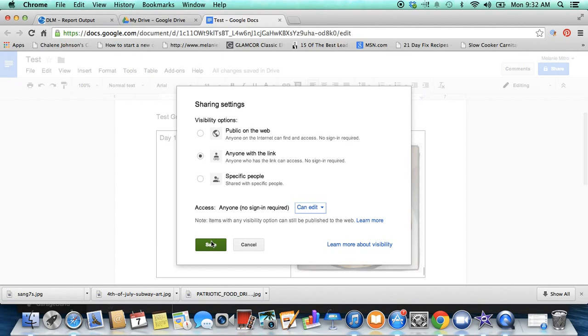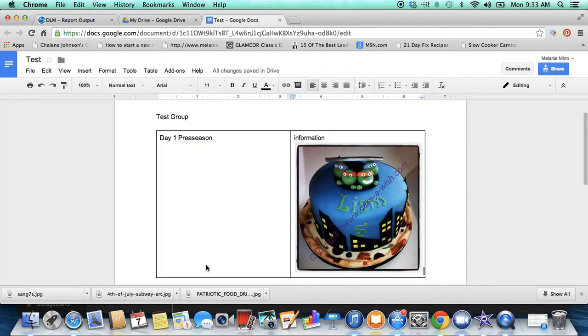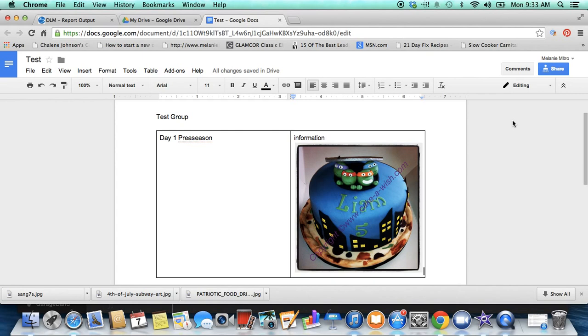Then you hit save. Once you do that, now you're just going to control copy that. Control copy copies the link and then you are going to paste it to whoever you want to send it to. So if you want to post this in your team page, you want to share it with your customers or other coaches, this makes it shareable.